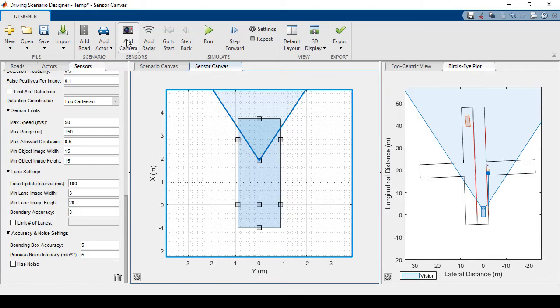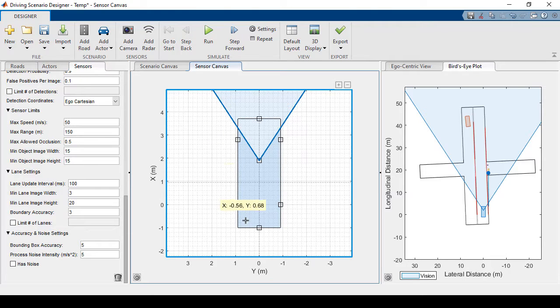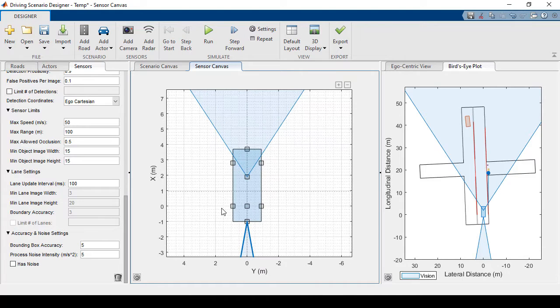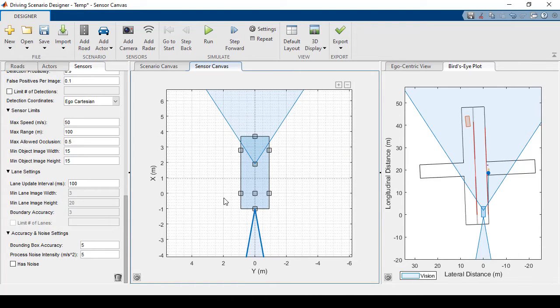Now let's add another camera onto the rear. And for this one, I'll just use the default settings. Now let's go ahead and add a radar sensor to the front.